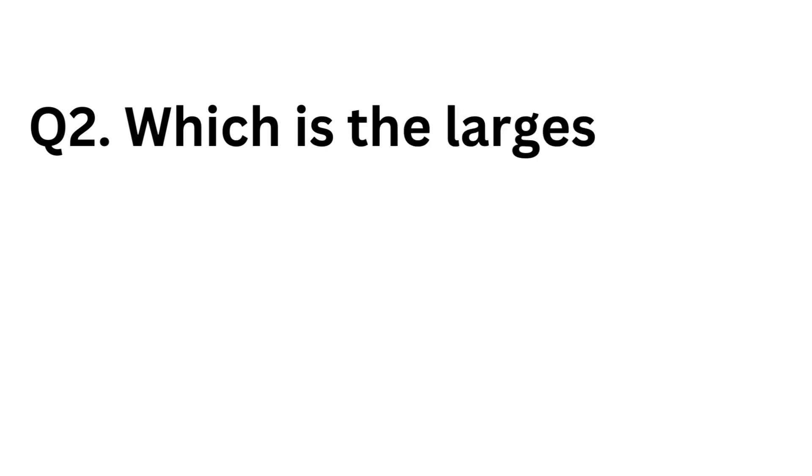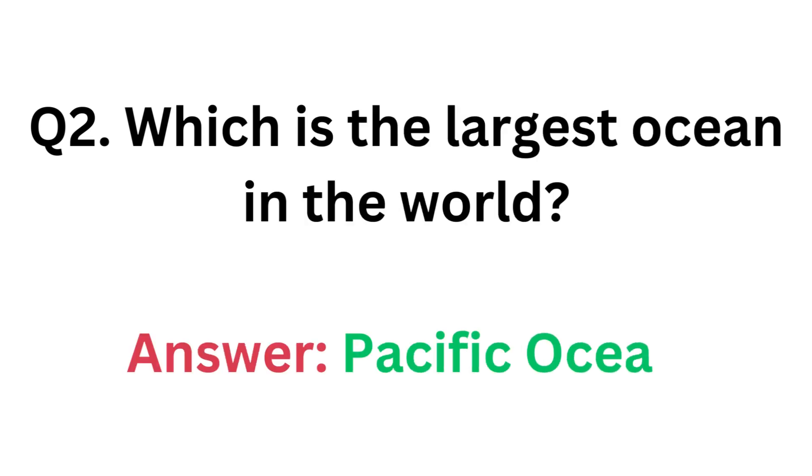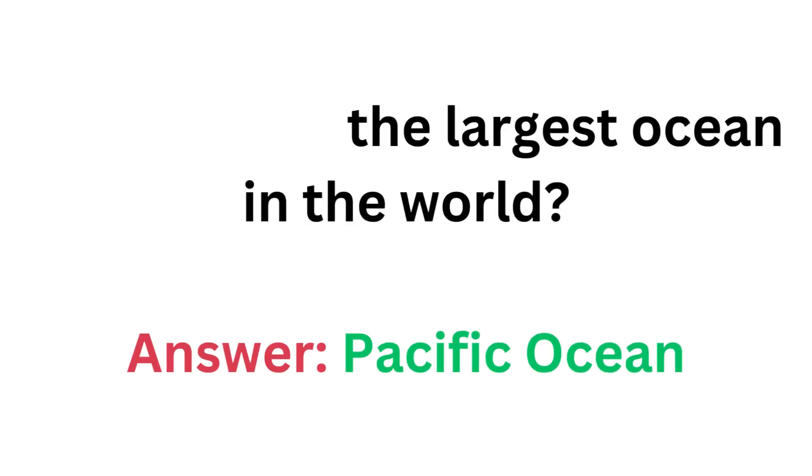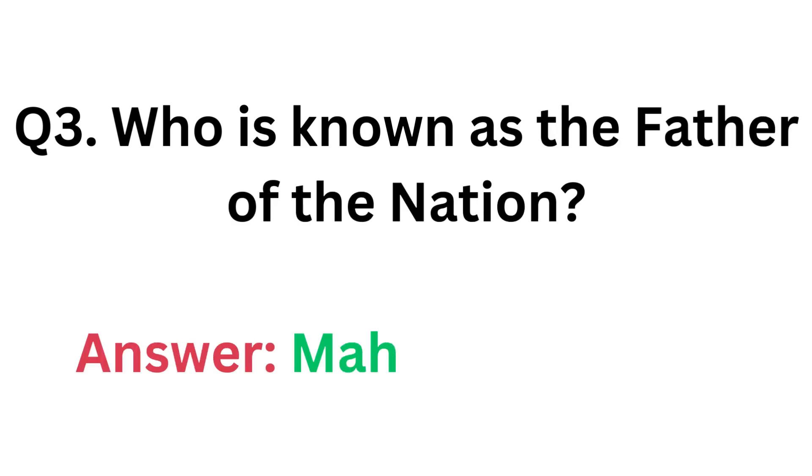Which is the largest ocean in the world? Answer: Pacific Ocean. Who is known as the father of the nation? Answer: Mahatma Gandhi.